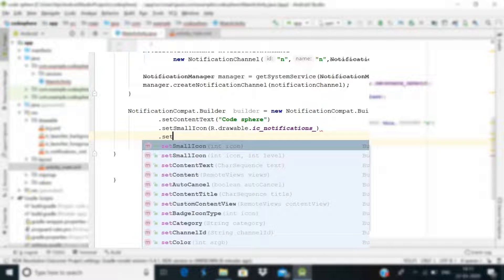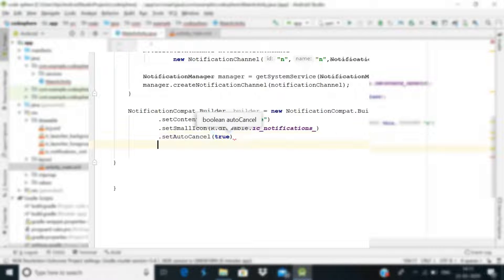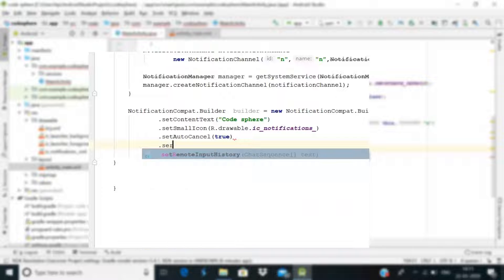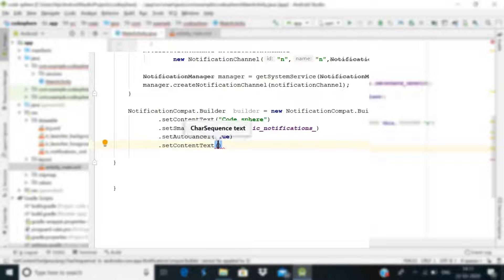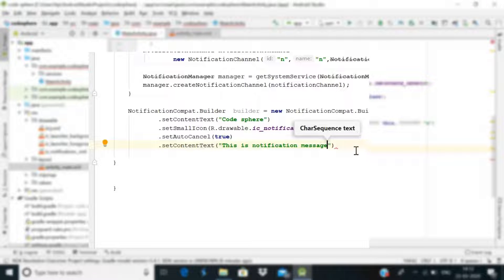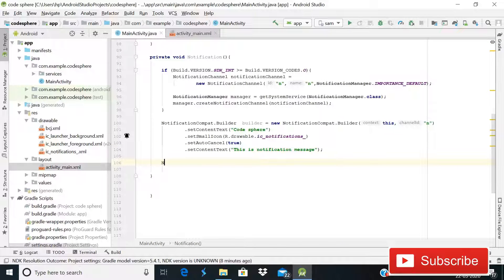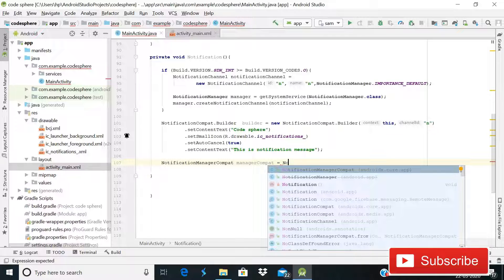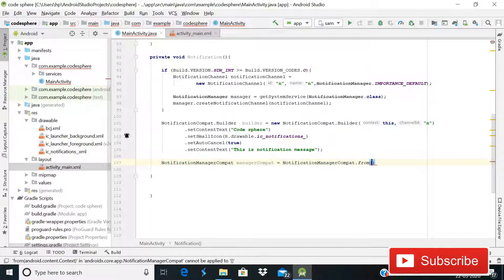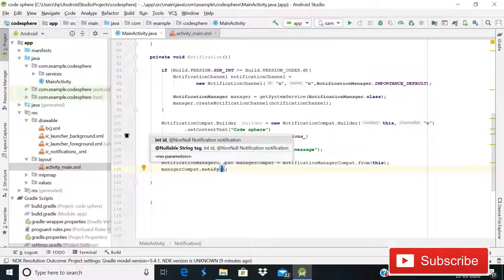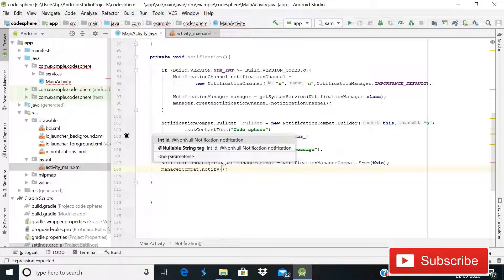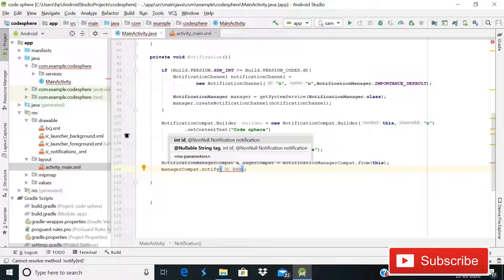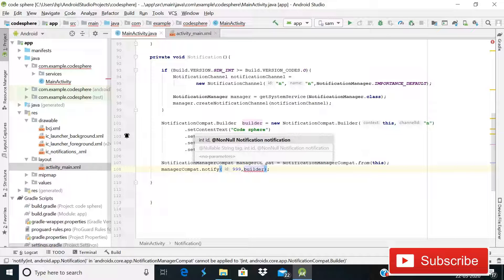Then chain .setAutoCancel(true) and then .setContentText("This is a notification message"), then semicolon. After this write: NotificationManagerCompat managerCompat = NotificationManagerCompat.from(this); and the last line: managerCompat.notify(1, builder.build()); — it may show as deprecated but don't get confused.